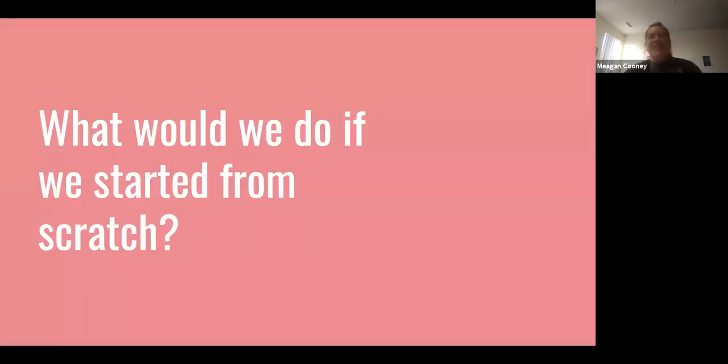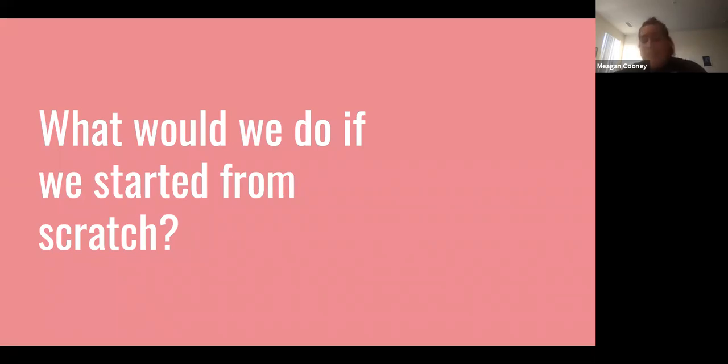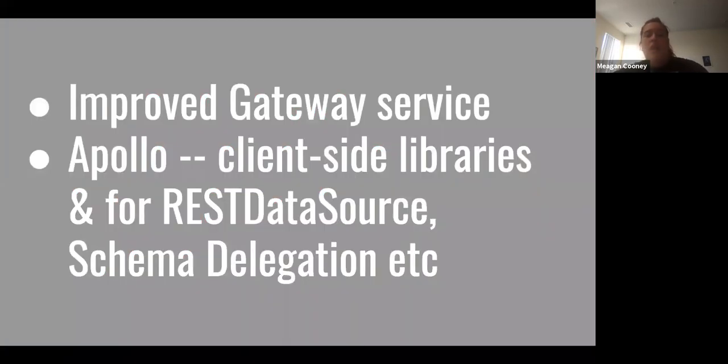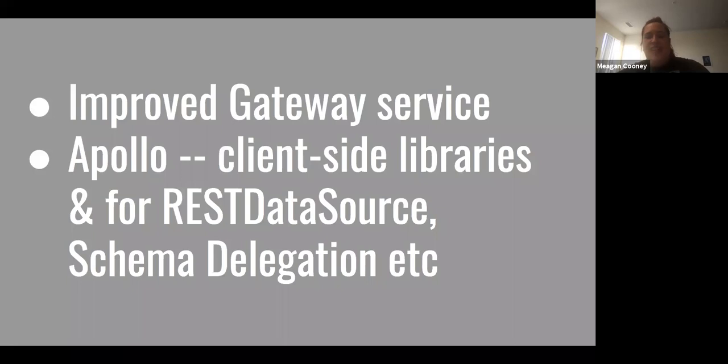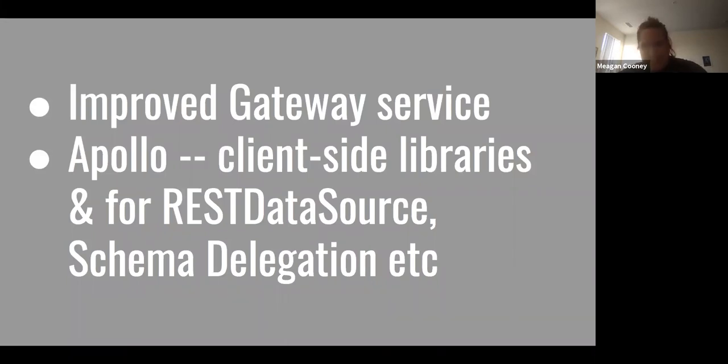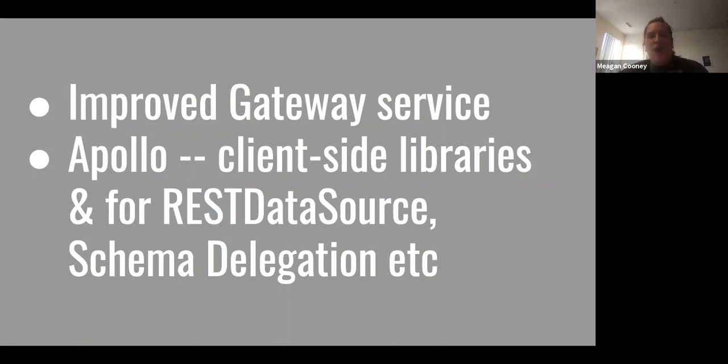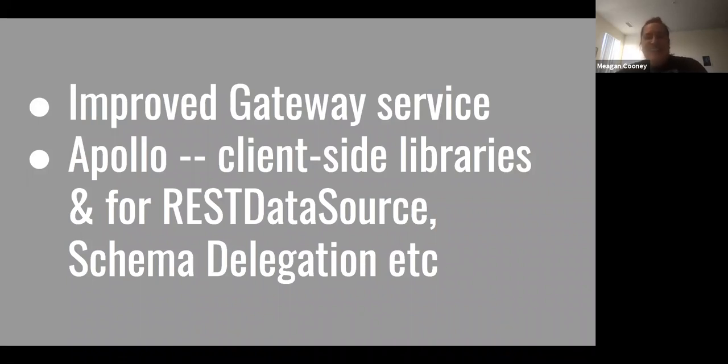But yeah, so that kind of is a great segue into what would we do if we started from scratch? Like, okay, if we had an opportunity to build a gateway service from scratch again, what would that gateway service end up looking like? I think that one thing for the improved gateway service, we'd probably end up more extensively relying on Apollo, which provides a lot of client-side libraries, and they also have REST data source and schema delegation and all these other cool features that we're just not taking advantage of. We do a lot of hand-rolled things that both means that everyone who onboards has to learn the hand-rolled things and everyone has to maintain them as well. So I think there's a lot of opportunities to kind of learn from what other people have done that we haven't taken advantage of. So these are what I would recommend everyone else looking into if they are interested in doing the same thing.